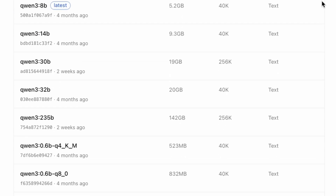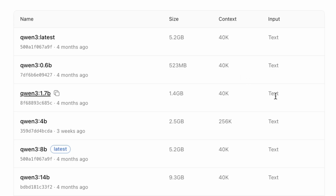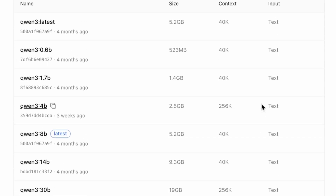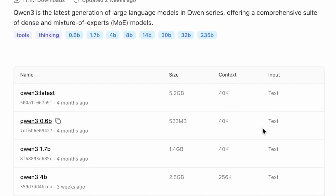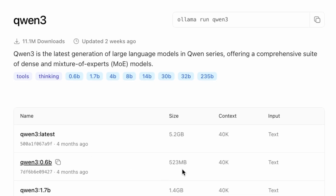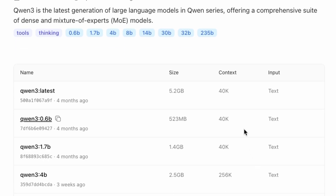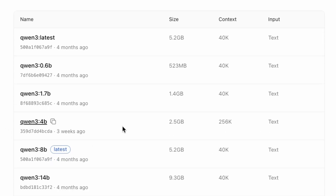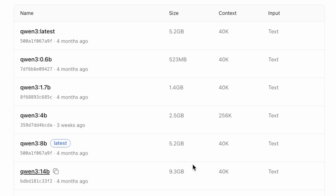We can see even more versions of the model. Notice that there are different sizes, like 1.7 billion, 4 billion, and 8 billion parameters. Since I'm running this on a Mac mini with limited resources, my strategy is to always start with the smallest model that can get the job done. My plan is to start with the 0.6 billion version, and if it's not capable enough for a complex task, I can incrementally move up to a larger size until I find the right balance of performance and resource usage.